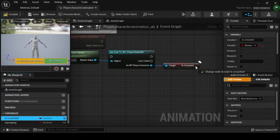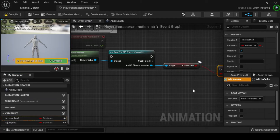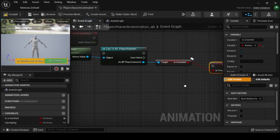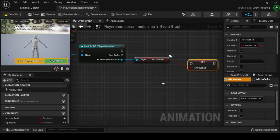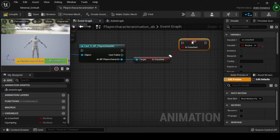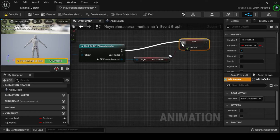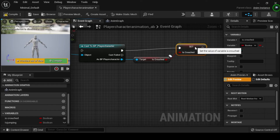Navigate to the My Blueprint tab. Then from the Variables category, drag and drop the As Crouched variable onto the Return pin of the Get As Crouched node. Drag off from the Cast to BP Player Character's Output Execution pin and connect it to the Input Execution pin of the Set As Crouched node.